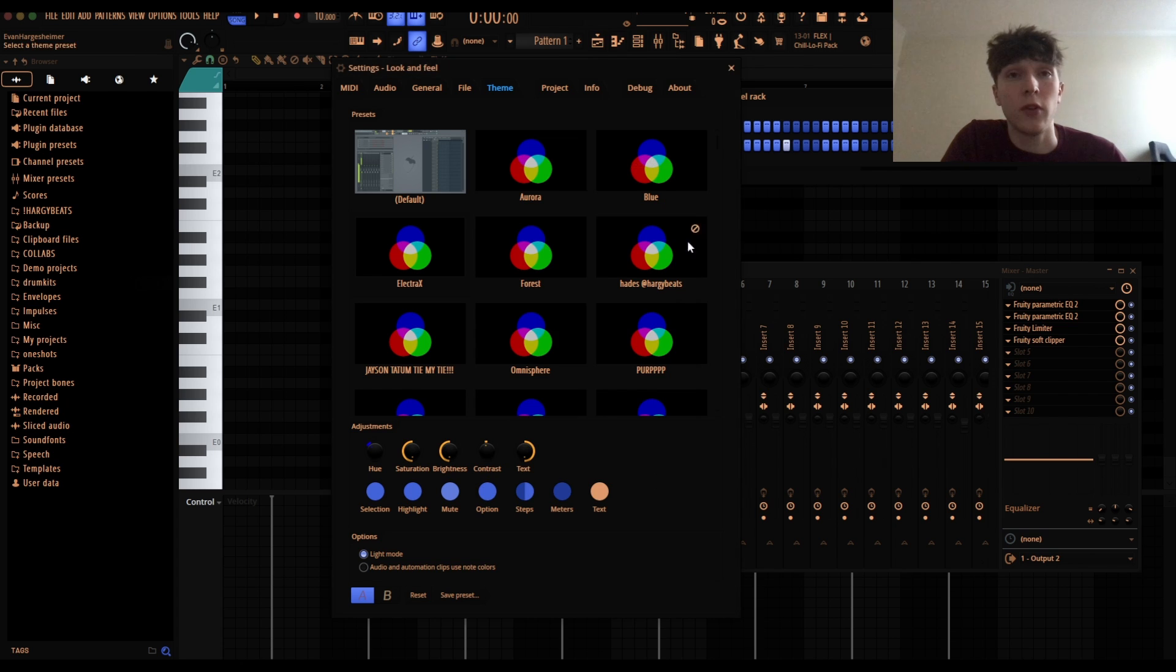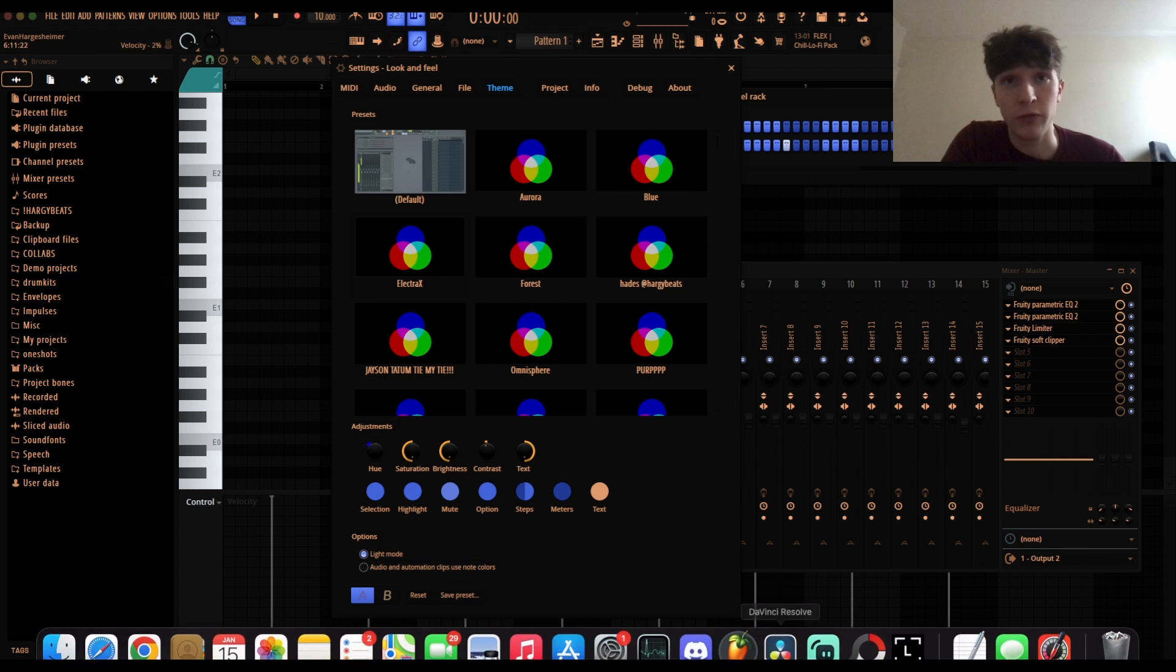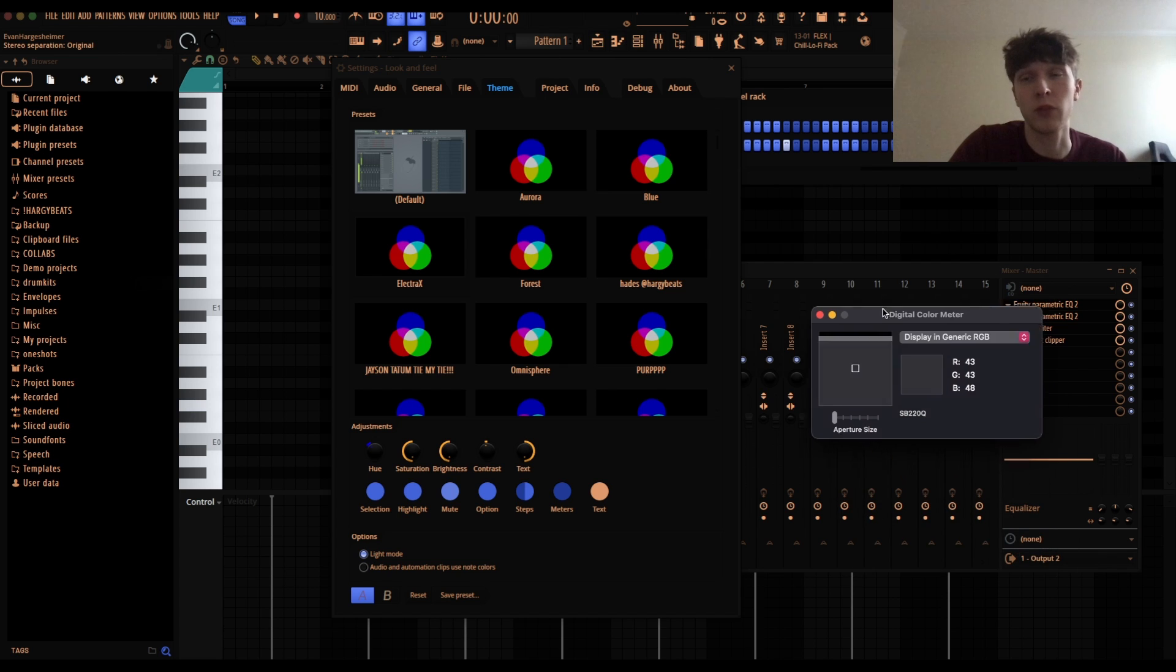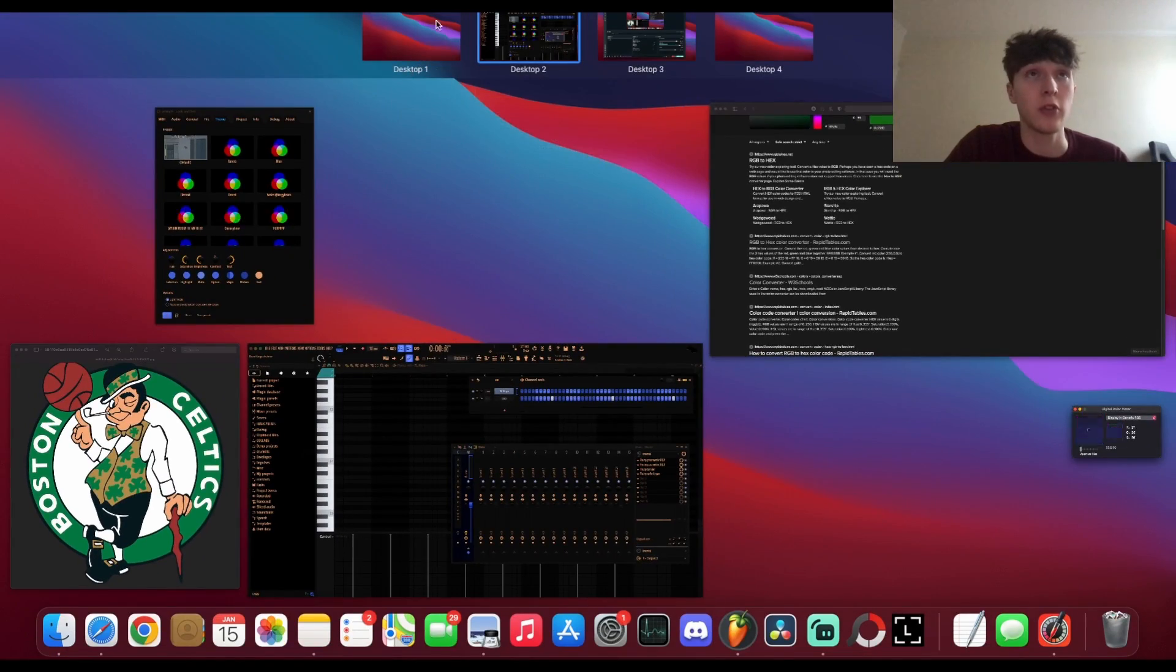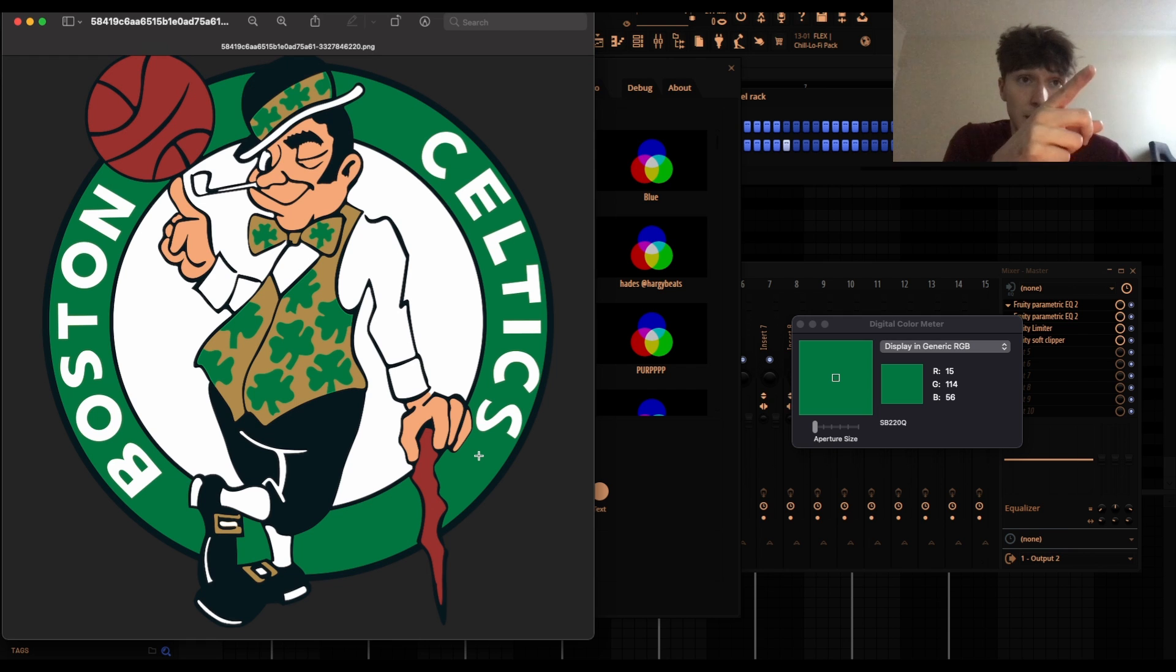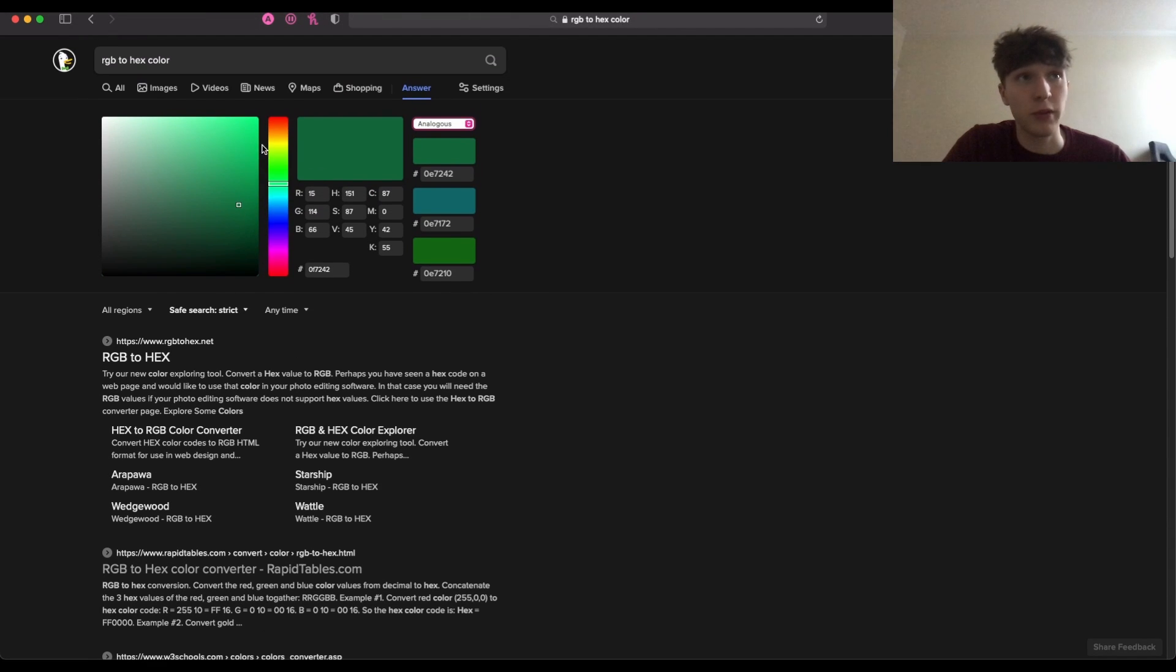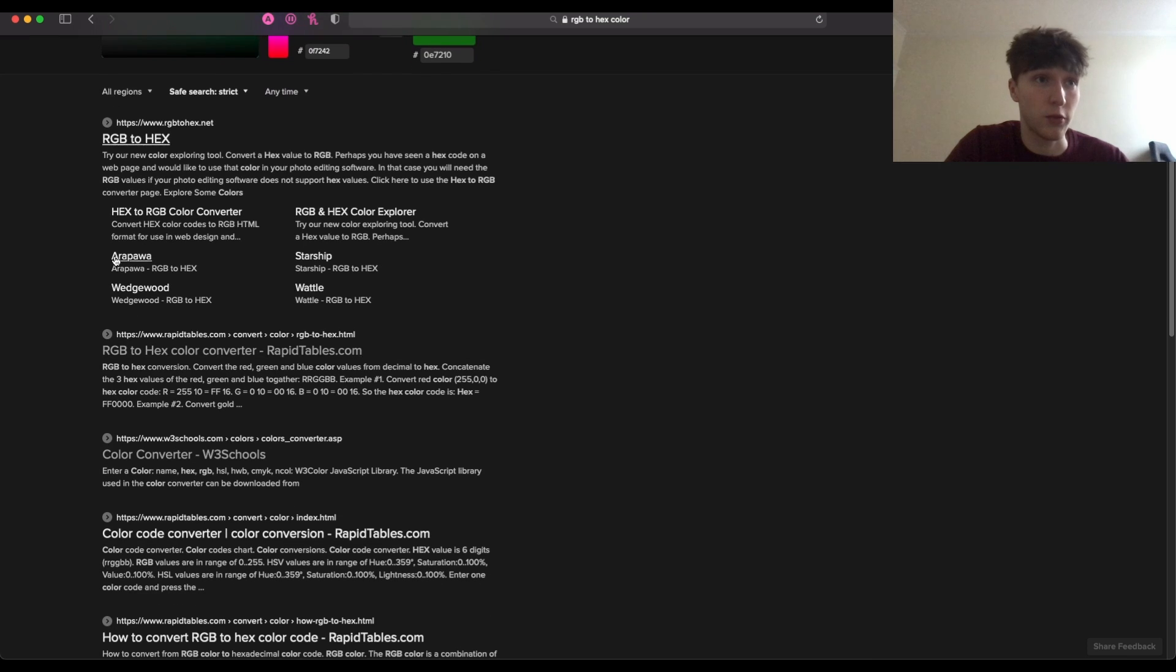One thing I did forget to mention is this RRGGBB value - I think it's called a hex color value. The way I actually find specific colors, for example like for Electro X I actually went into Electro X and found the colors. I'm sure Windows has some sort of substitute but on Mac if you look up digital color meter and finder you can go ahead and find any color on your screen. For example I did a Celtics theme and so what you can do is you can take this - so this is 15, 14, 56 - you can either screenshot it or just remember it.